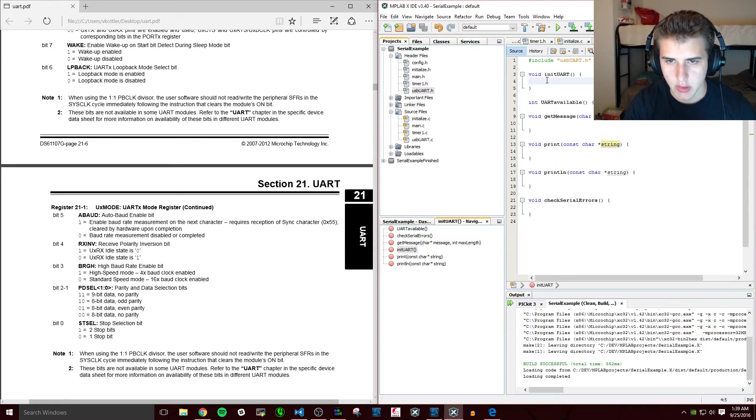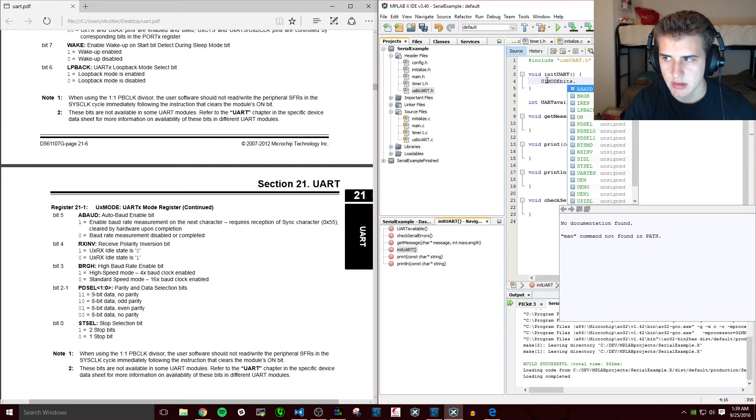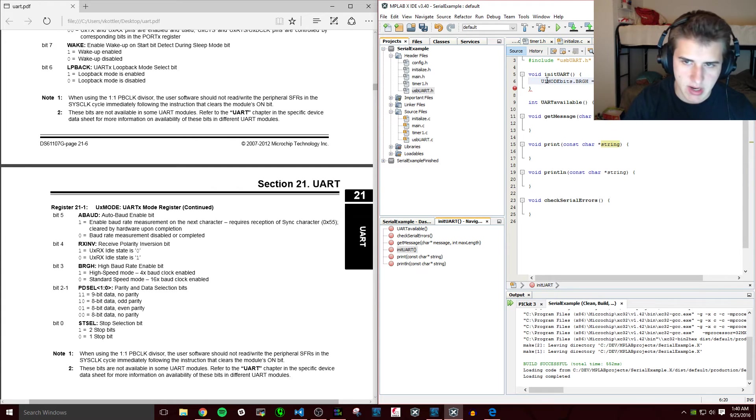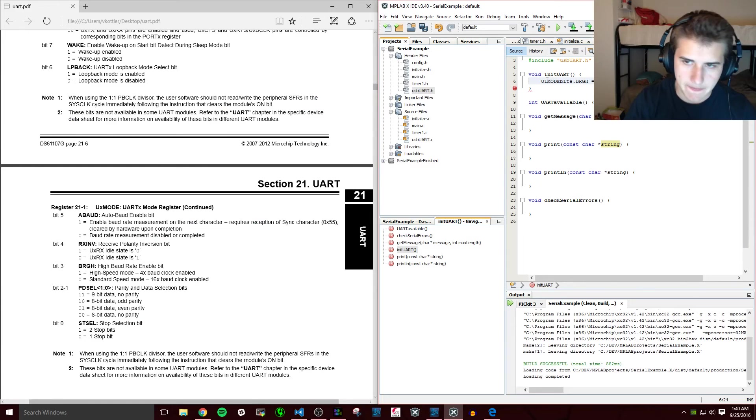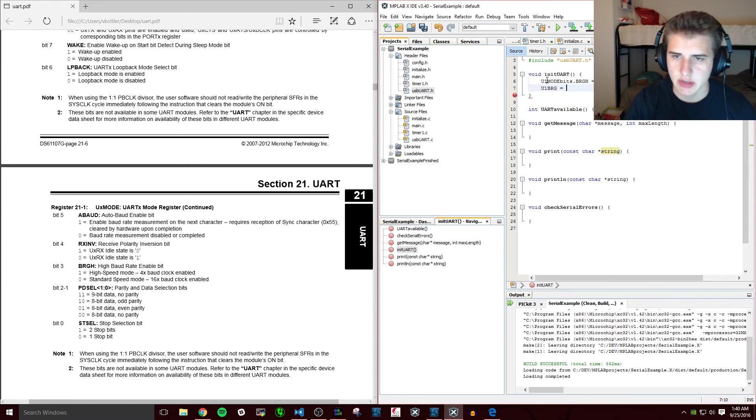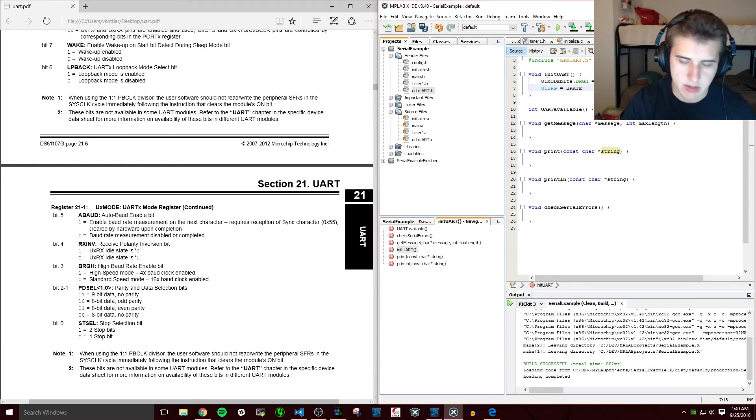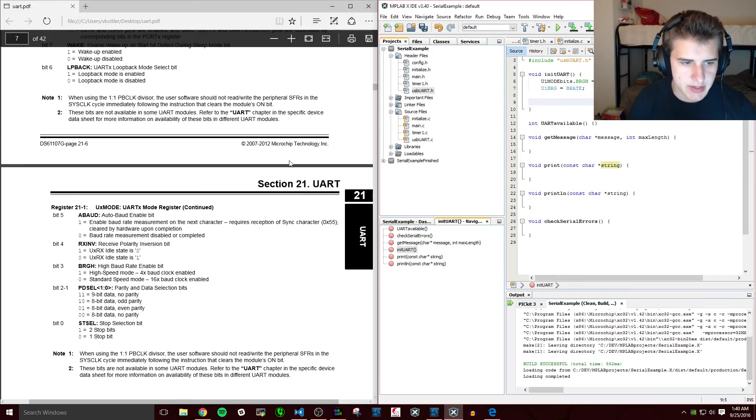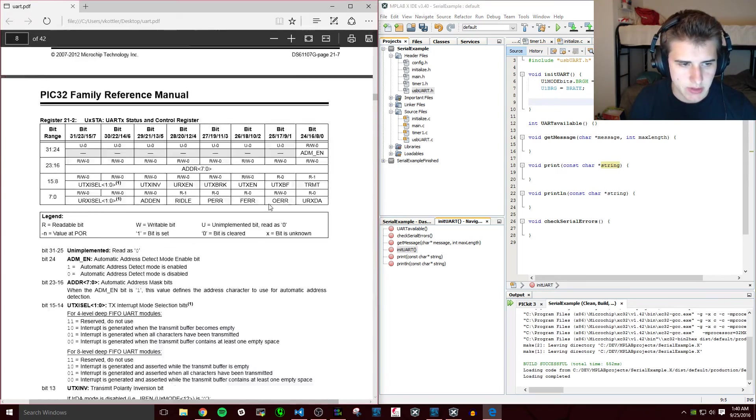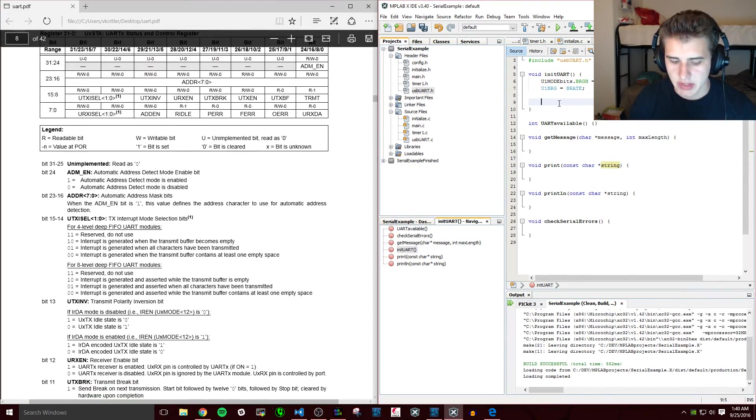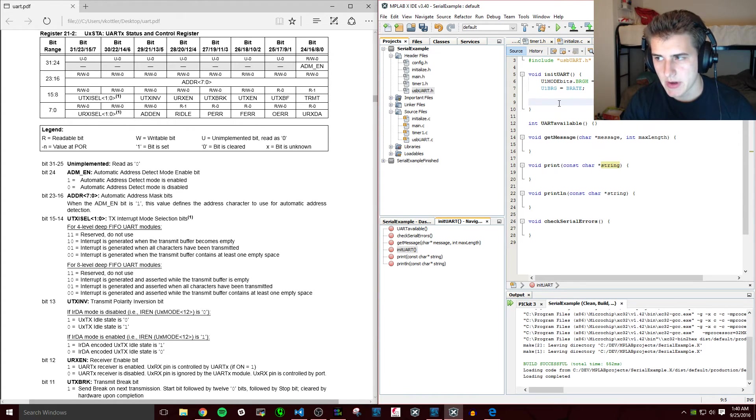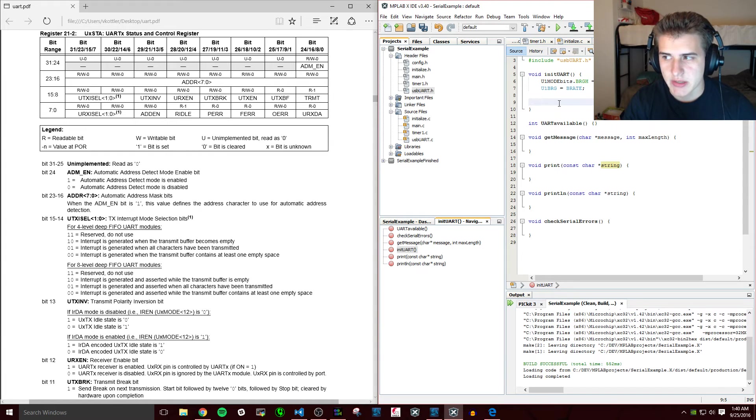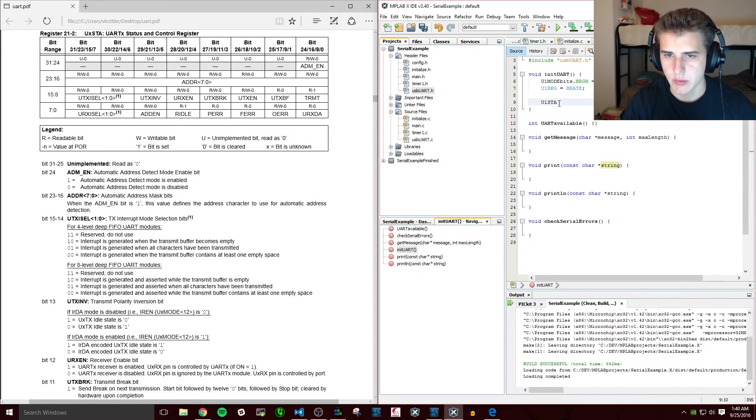So we'll do U1MODEbits.BRGH, we're going to set that high. U1BRG is the baud rate generator value that it counts up to. We're going to set that to BAUD_RATE and we'll calculate that later, and that's in our header file. So now there are status registers for UART, and just like the digital I/O pins attached to the LEDs, there are physical pins that are attached to the TX and RX for UART and they need to be set to output and input.